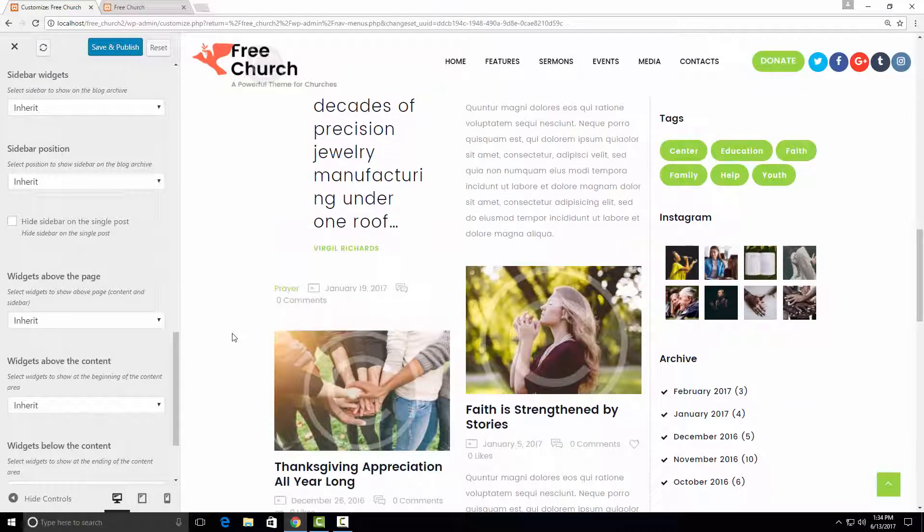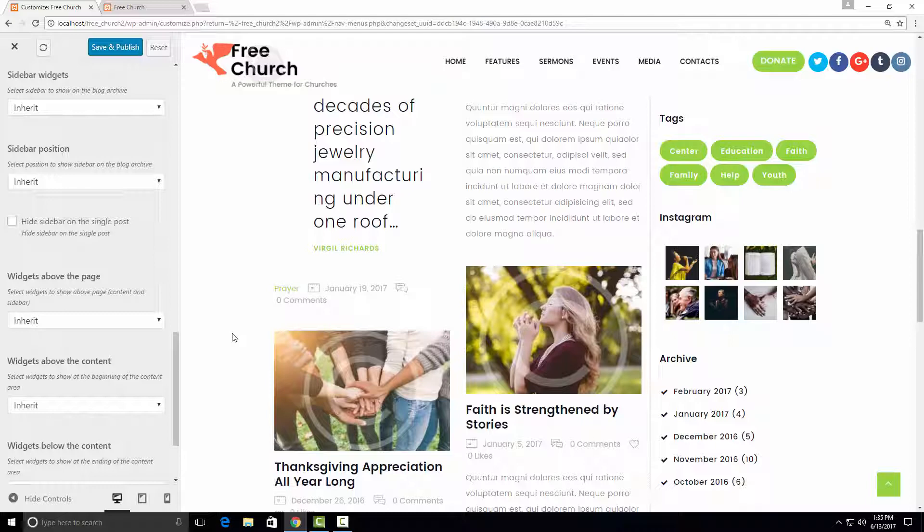All the settings you change here in the customizer would affect all your blog pages. However, if you want to make any particular change to a single page, then you need to make those changes in the theme options.